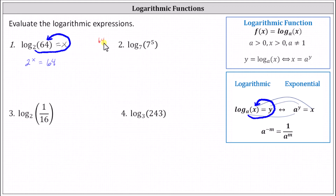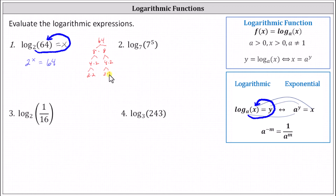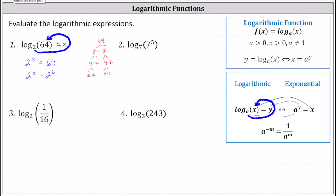Recall 64 is equal to eight times eight. Eight is equal to four times two, and four is equal to two times two. Notice the prime factorization of 64 is two to the sixth, which gives us two to the x equals two to the sixth. Because the bases are equal, the exponents must be equal, indicating x equals six. Log base two of 64 equals six.